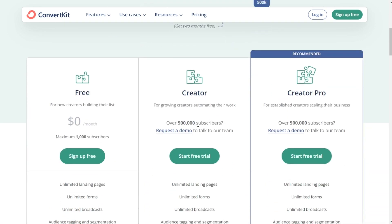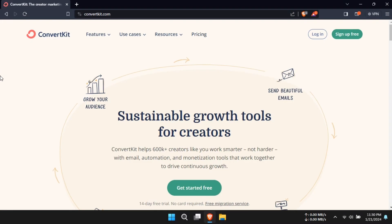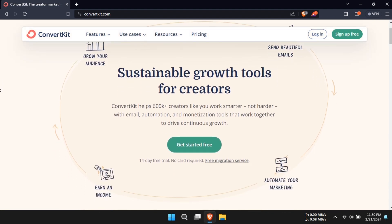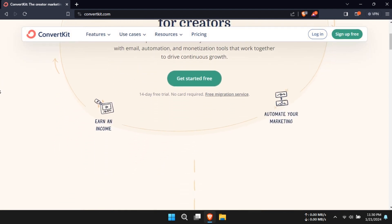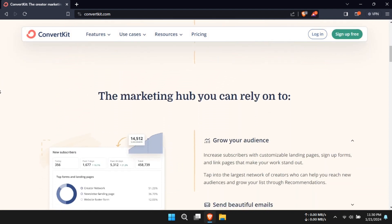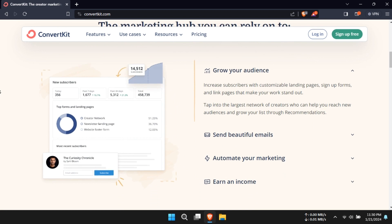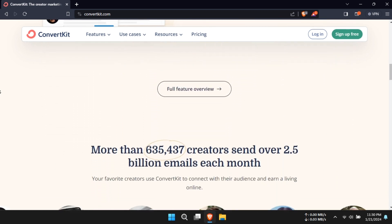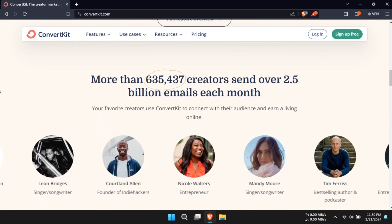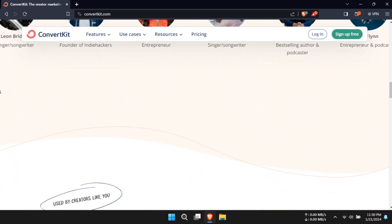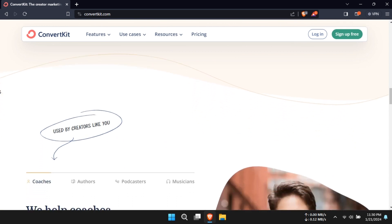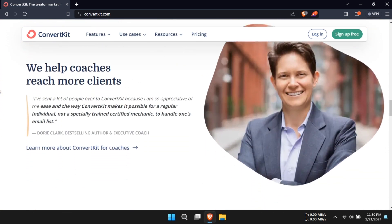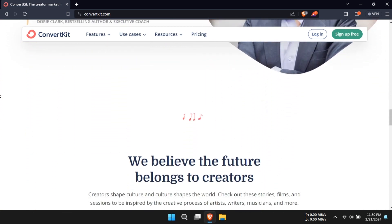In conclusion, ConvertKit is more than just an email marketing tool. It's a comprehensive solution for your marketing needs in 2024. Its blend of user friendliness, unlimited capabilities, compliance, and support make it an ideal choice for marketers, creators, and businesses aiming to make a real impact. Thanks for watching. Hope to see you again.